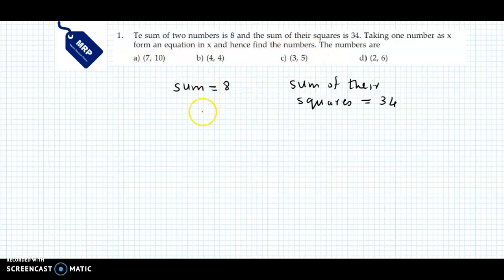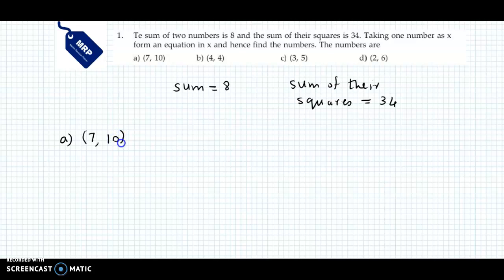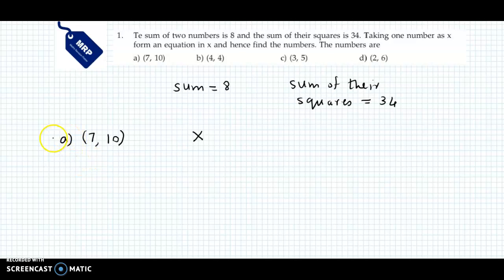We will solve using the option method. Let us verify the first option. Option A is 7 and 10. Now 7 plus 10 is 17, and we need the sum equal to 8. So this option does not satisfy.